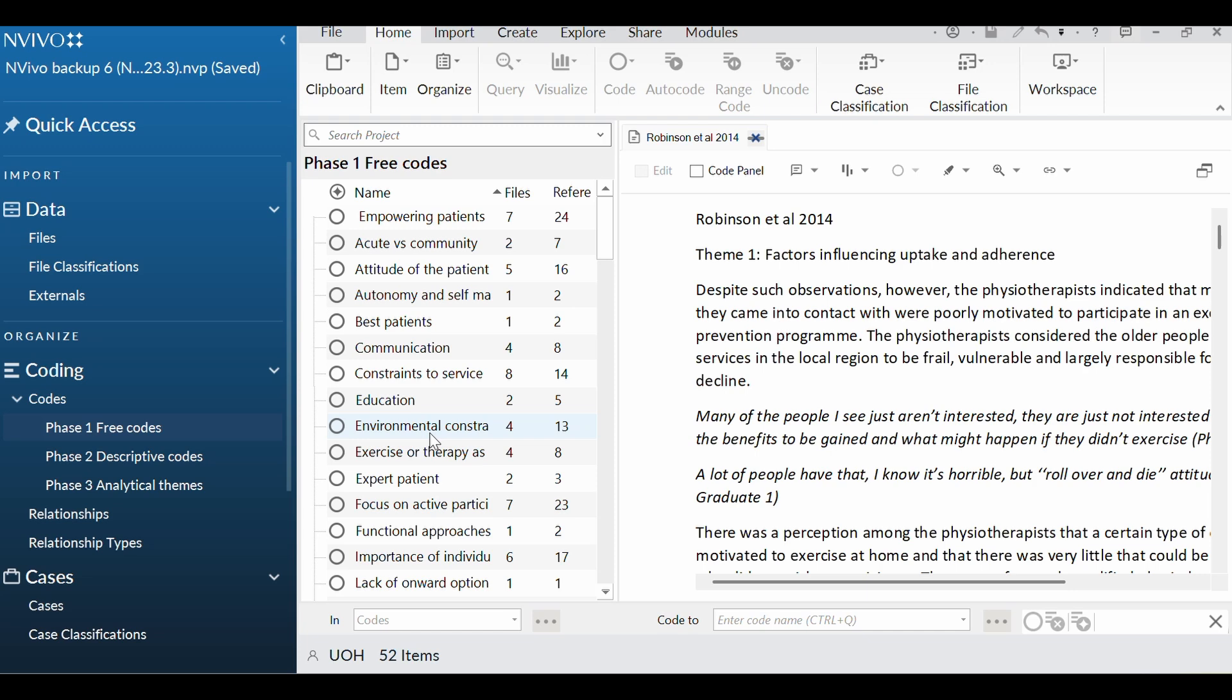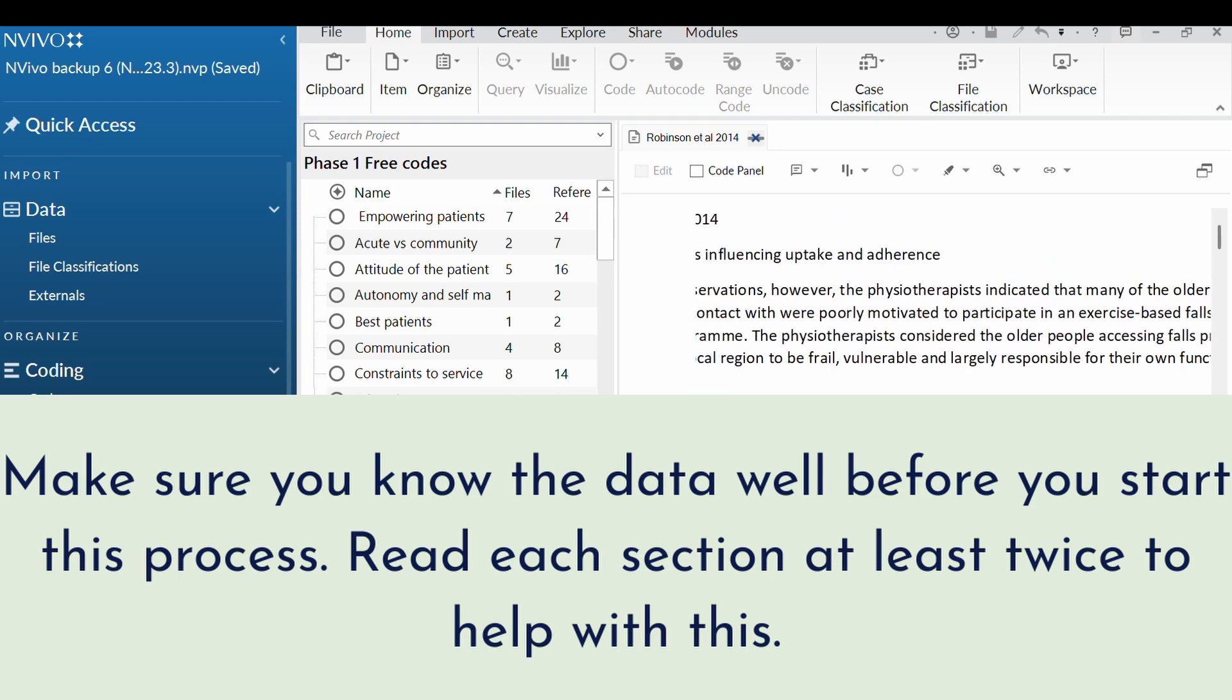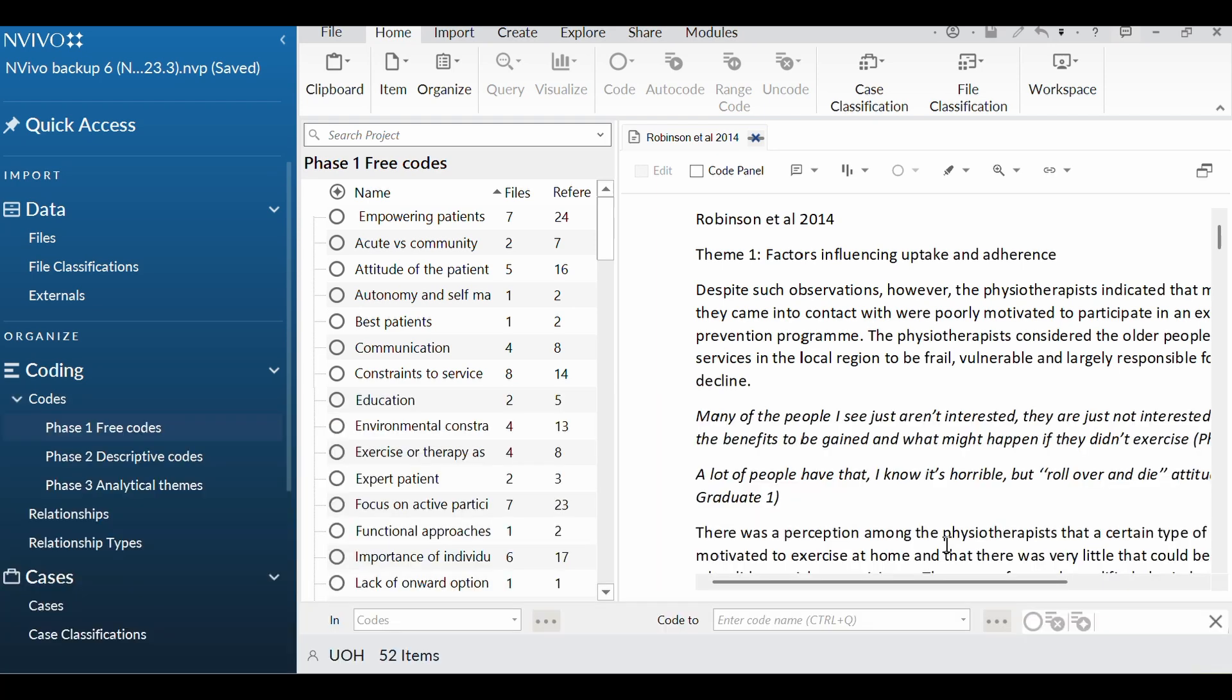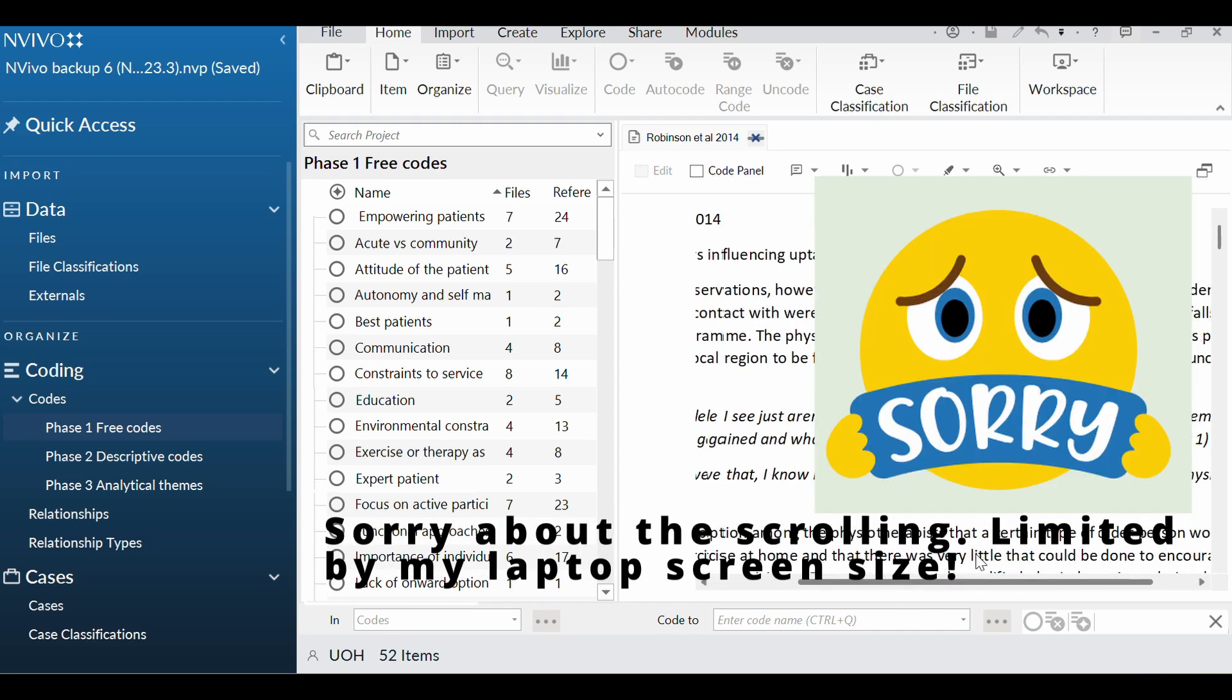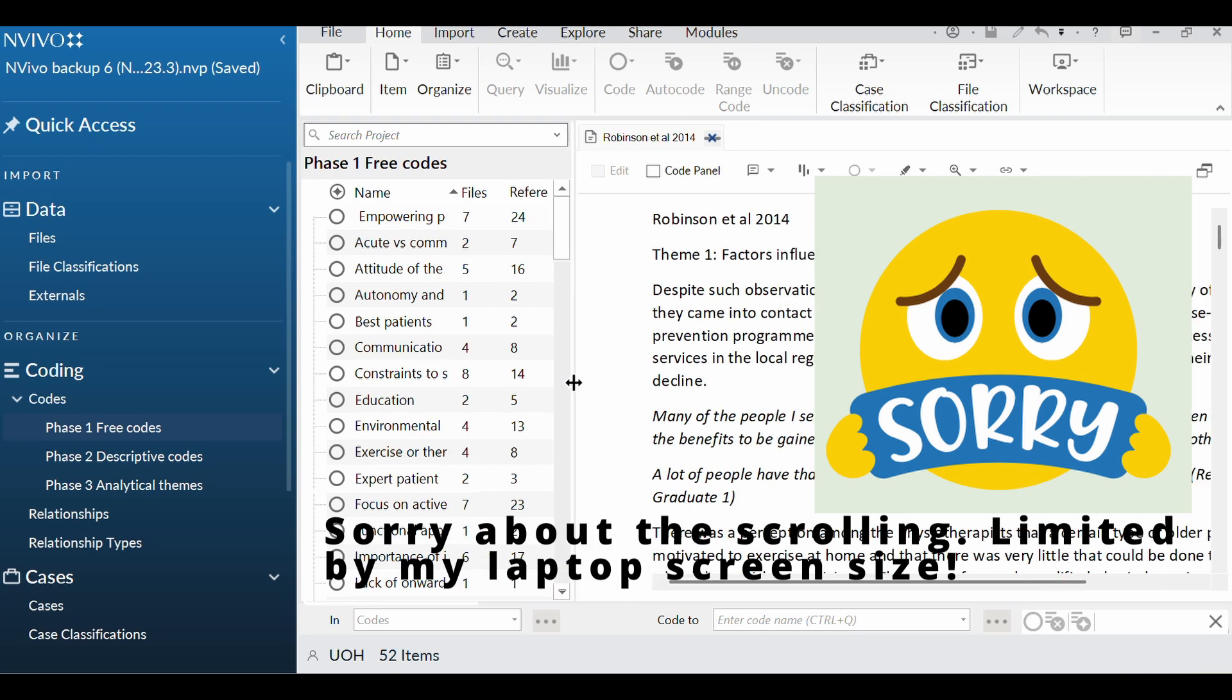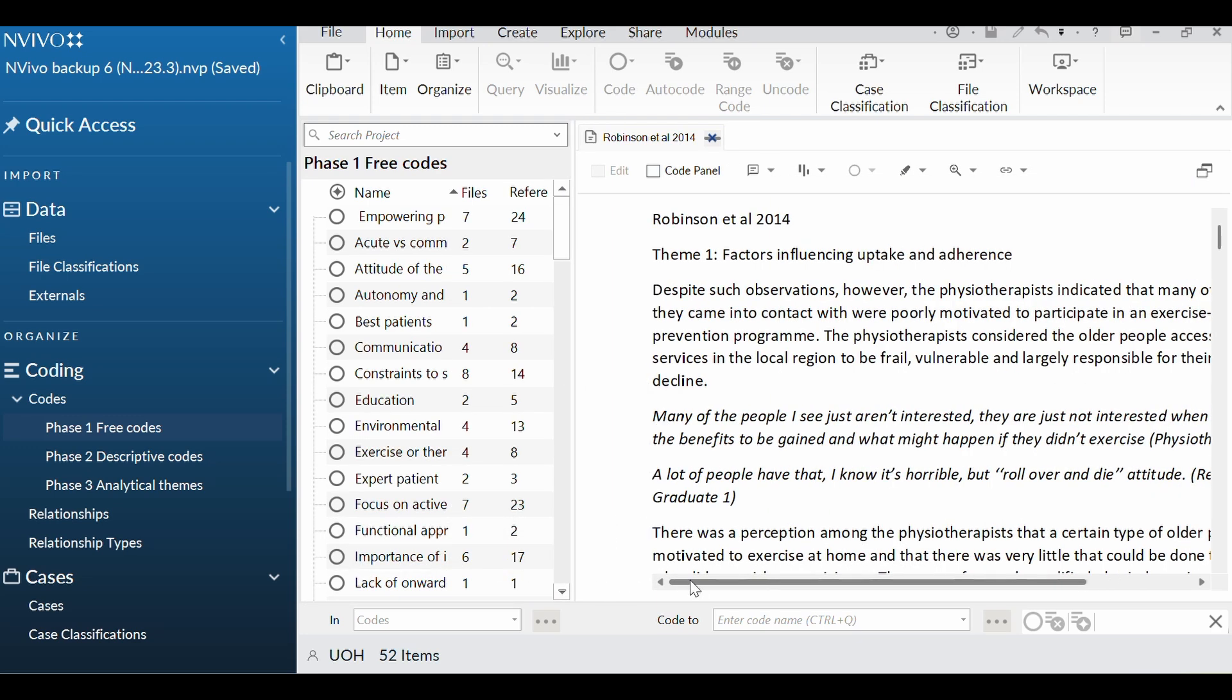So let's have a look at the data here. And you need to make sure you know your data quite well before you start doing this phase. So I would say read each of your finding sections through a couple of times before you get going. So this first sentence here, let's have a look. Despite such observations, however, physios indicated that, oh dear, sorry, this is a slight pain with how it is on the screen, isn't it? How do I make that better? Maybe make that a bit narrow.